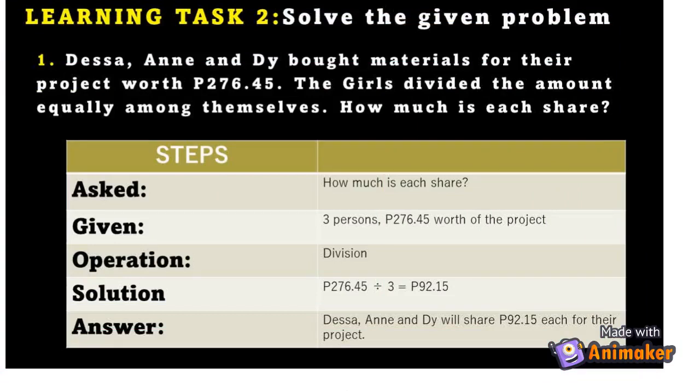Learning Task 2 — Solve the given problem. Number 1: Desa and her friend bought materials for their project worth 276.45 pesos. The girls divided the amount equally among themselves. How much is each share?